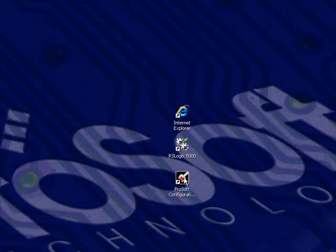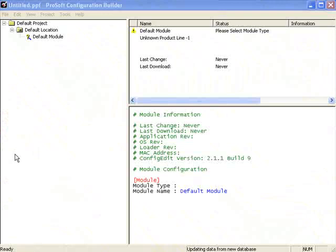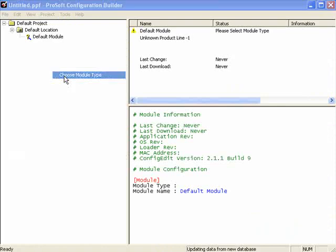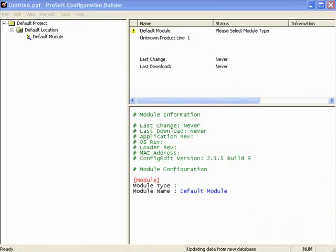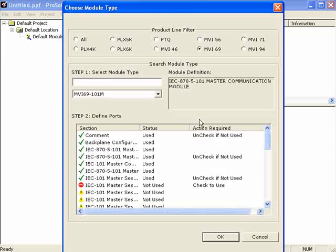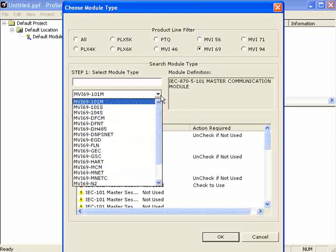I'll open ProSoft Configuration Builder. Once it opens, you'll notice we have a standard menu bar. We'll be talking about a few of these options as we progress. So for now, I'll right-click on Default Module, go down to Choose Module Type. Once that window opens, I'll select MVI69, and from the pull-down menu, I'll choose MVI69MCM.